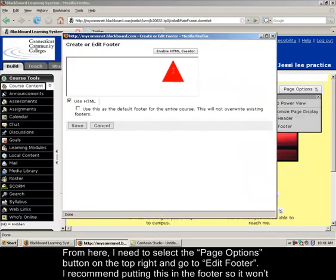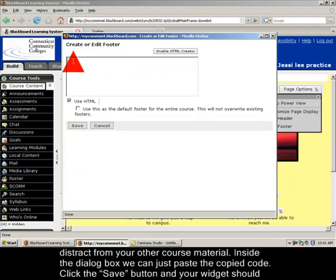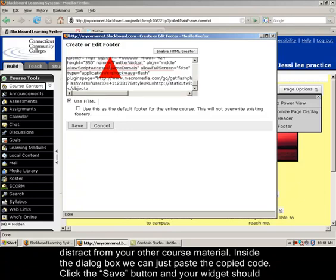Okay. Instead of enabling the HTML creator, I can just work directly right here inside the code and do control V, paste the code and save.